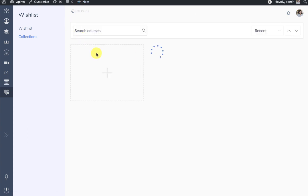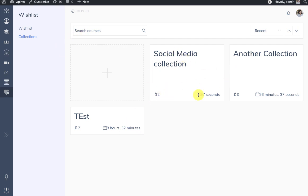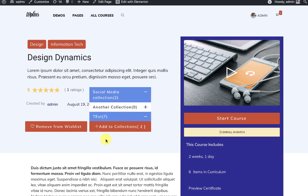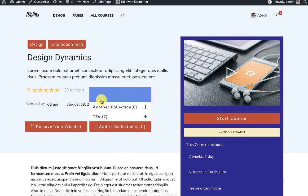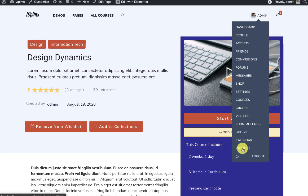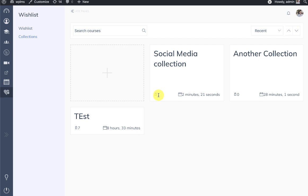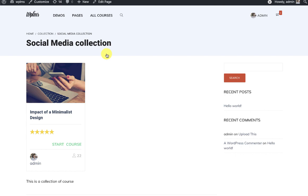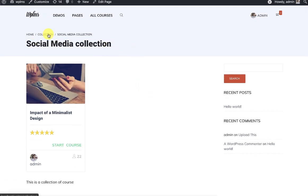This tag is also visible on the all collections page for the user. When viewing a course, you can see it added in a collection and directly add or remove the course from the collection on the course screen. Here we remove a course from the Social Media collection, then go to the collections page where we can see the course count tagged as one with only one course visible. You can also view the collection as a direct link. That's it from WPLMS tutorials, thanks for watching.